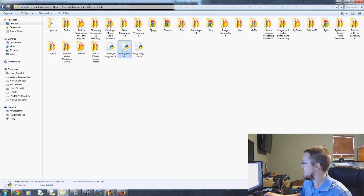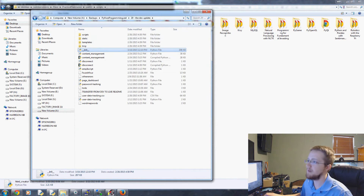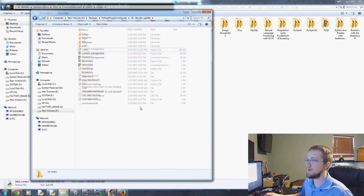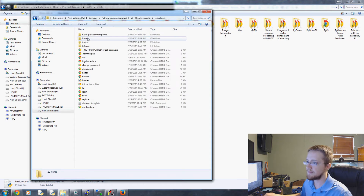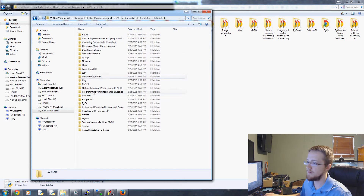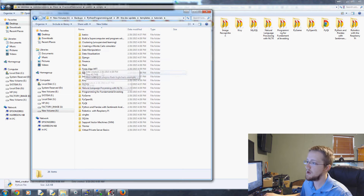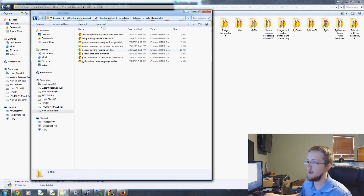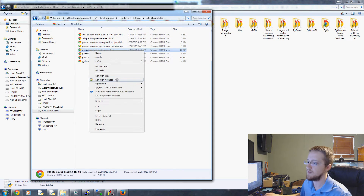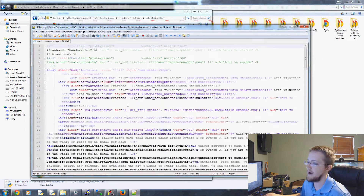Coming over to our actual backup of realpythonprogramming.net, we go to Templates, and then you've got all this stuff, and then you go into Tutorials, and here we have all of the tutorials for PythonProgramming.net. We can click on any one of them. Let's do data manipulation.